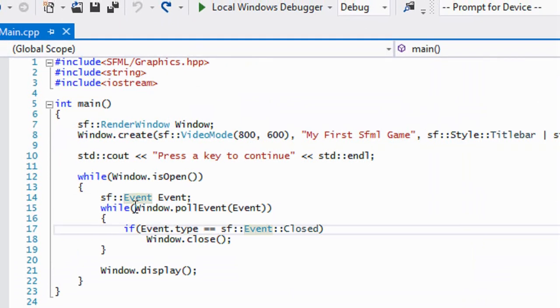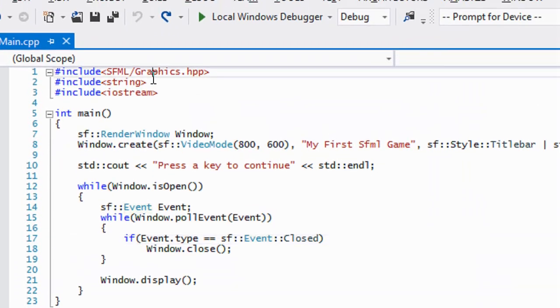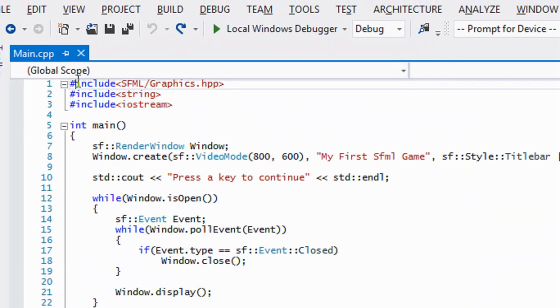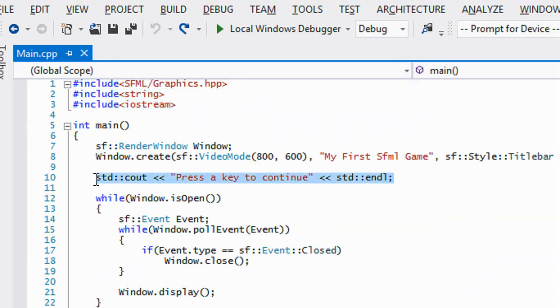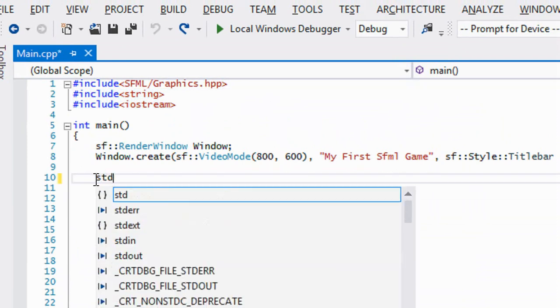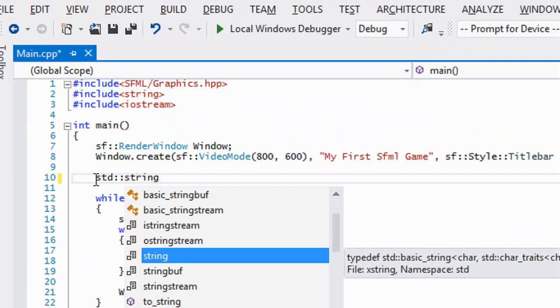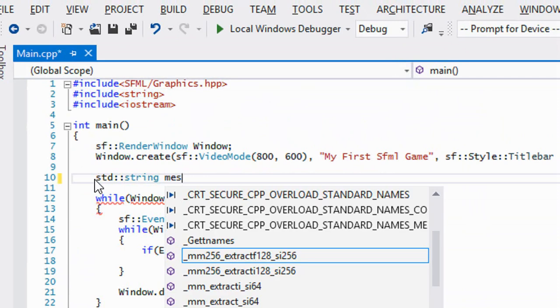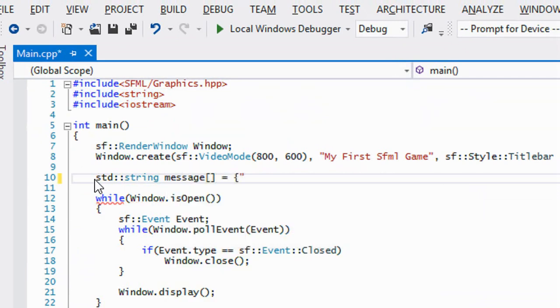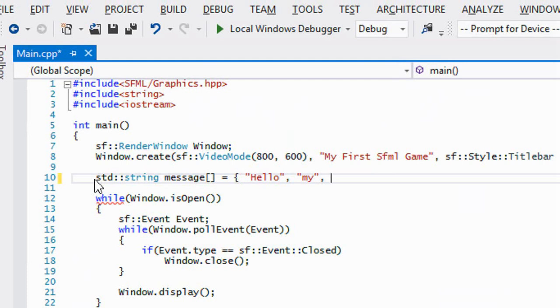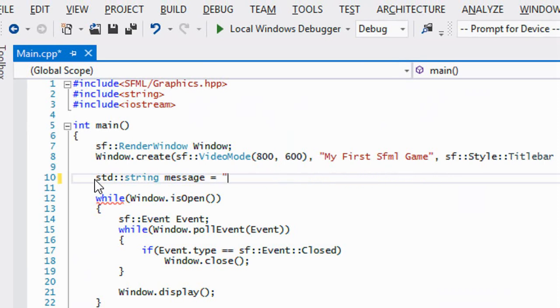To get started with keyboard events, we're going to include the string class and create a string array. We'll call this message and set this equal to "hello my name is coding made easy."